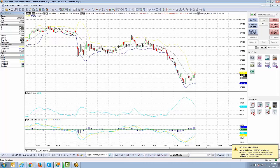What I normally recommend before showing you how to create the indicator template: take one chart and add all the indicators you normally like using. Make the changes accordingly — whether you want to thicken up the line weights, change the colors, change the input values — do whatever you need to make the indicators look exactly the way you want. Spend your time doing that first.